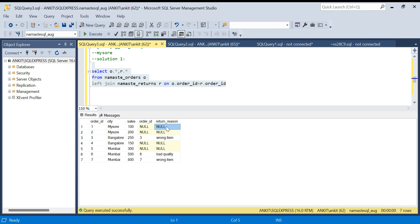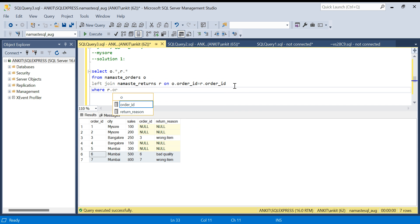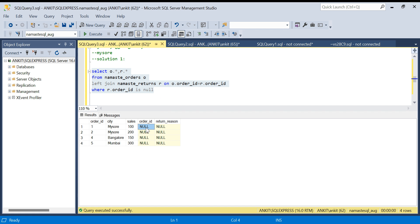The most common mistake students make here is applying a WHERE filter like WHERE r.order_id IS NULL, thinking that null means no return. But if I run that, I get Bangalore, Mysore, and Mumbai — all three cities — because every city has at least one order that was not returned. This row-level filter is not the right approach.